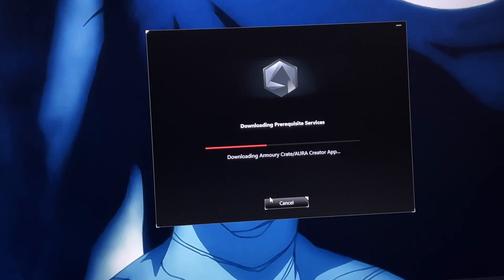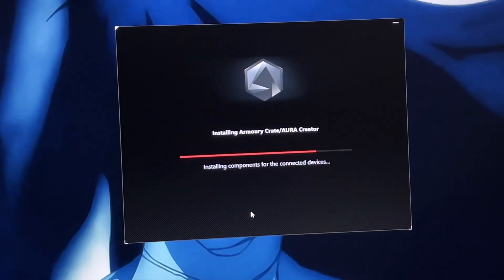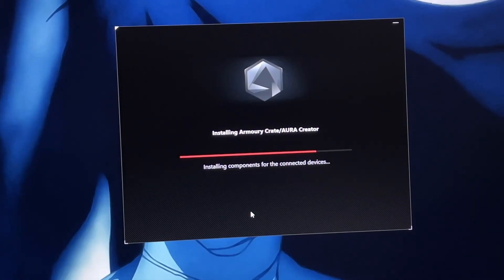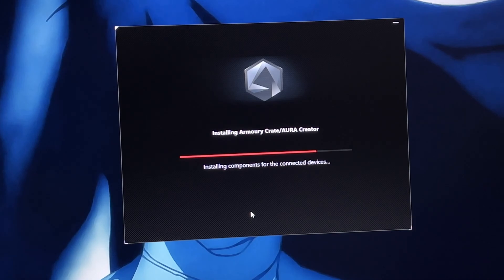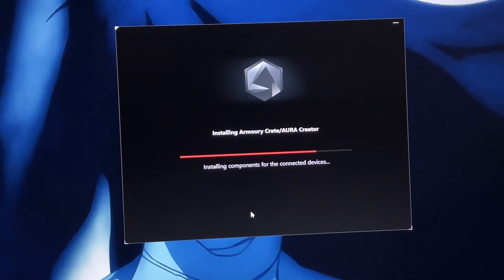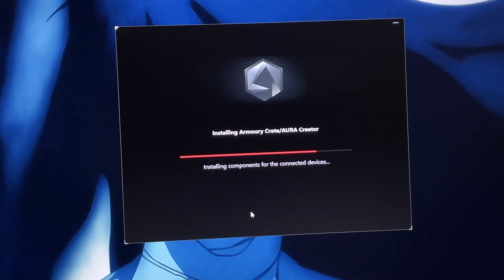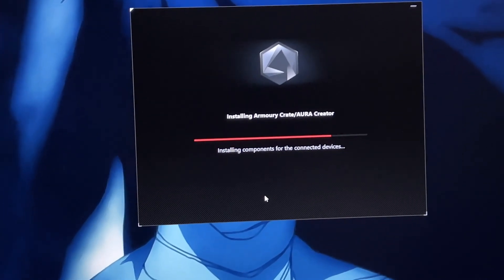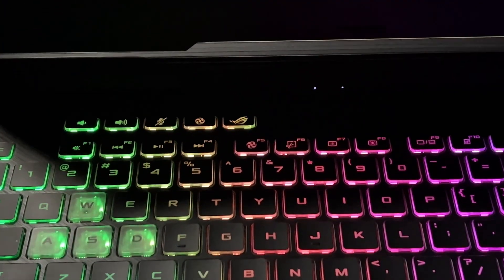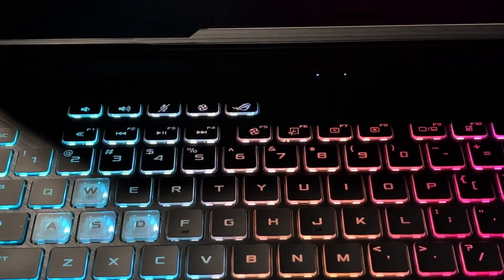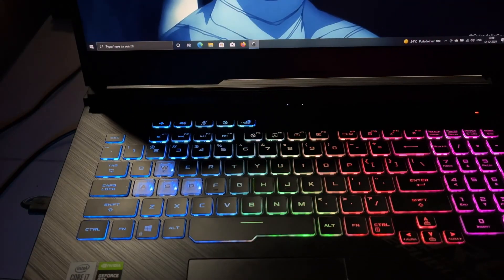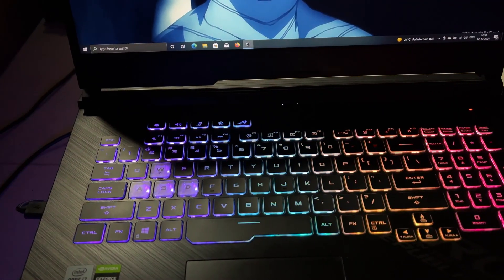Once it's about to complete the installation, you're going to see a big change. First of all, it will apply the default Aura effect, the rainbow effect that comes with your PC. As you can see, my Aura effect has changed already because the Aura effect has completed installing.